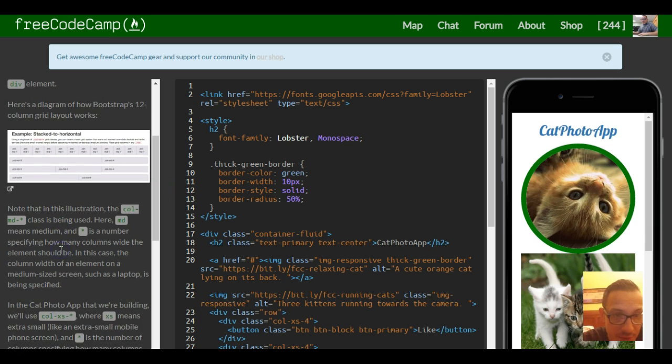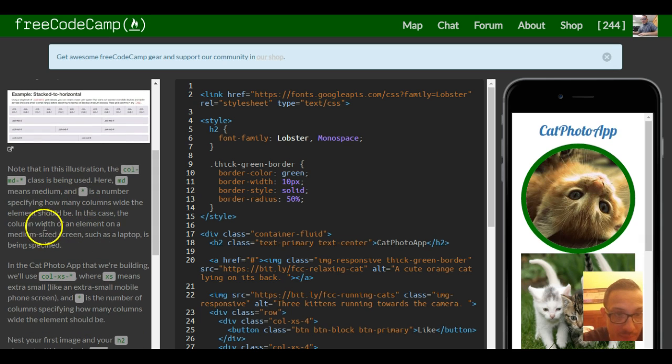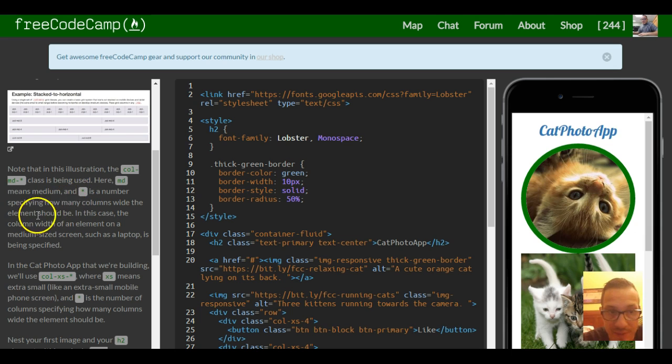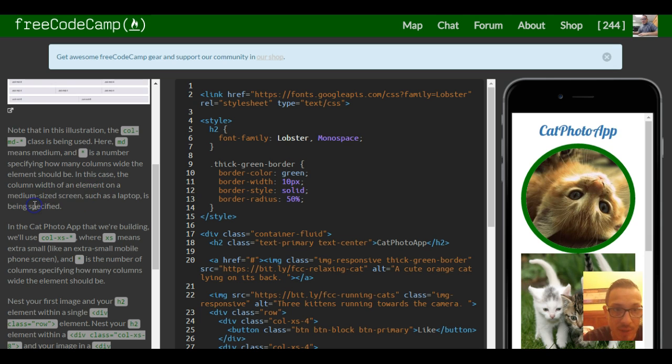Note that in this illustration the column MD class is being used here. MD means medium and asterisk is a number specifying how many columns wide the element should be. In this case the column width of an element on a medium sized screen such as a laptop is being specified.